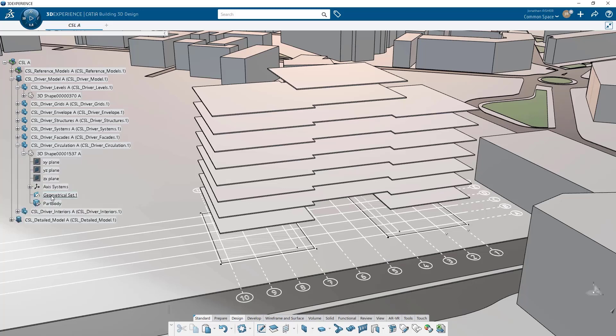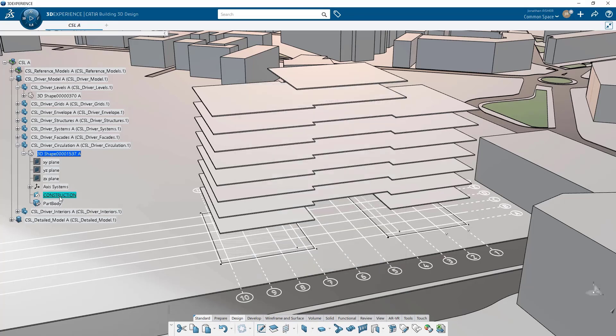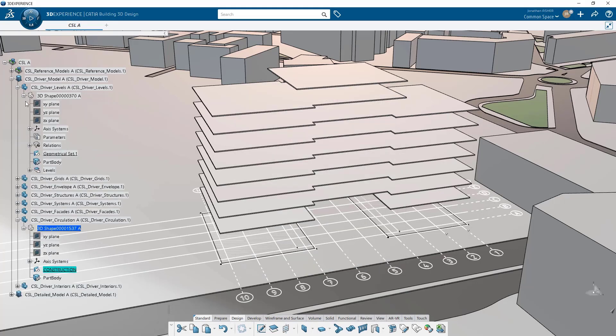Next up we're going to model vertical circulation. We've got a part in here called the driver circulation, and inside this part we're going to start by modeling the stairs.